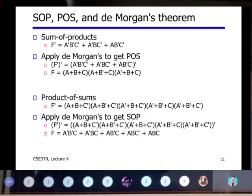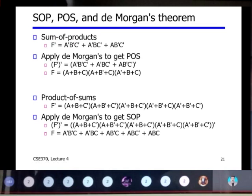Sum of product, product of sum, and De Morgan's theorem: applying De Morgan's theorem to f̄ = āb̄c̄ + ābc̄ + ab̄c̄ and complementing gives f = (a+b+c)(a+b̄+c)(a+b̄+c), which converts the sum of products into a product of sums. Similarly, if you want to convert product of sum into sum of product, you can apply De Morgan's theorem in the same way.